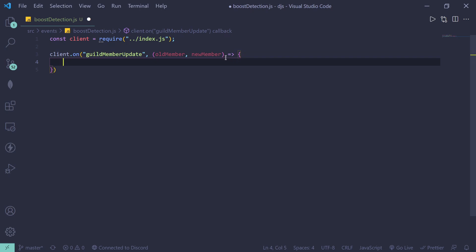Basically, if you want to check if the person is currently boosting, this is not the video for it. This event is going to be triggered whenever someone boosts the server and when someone unboosts the server, like when the boost ends or something like that.